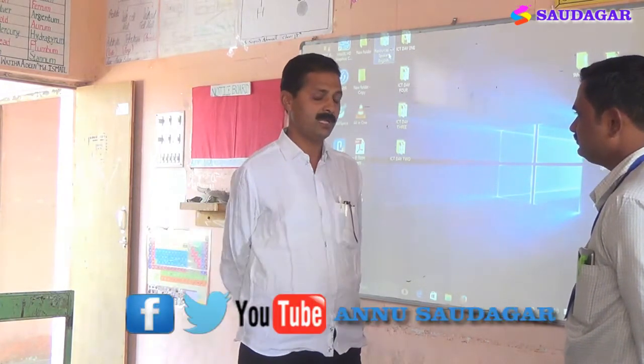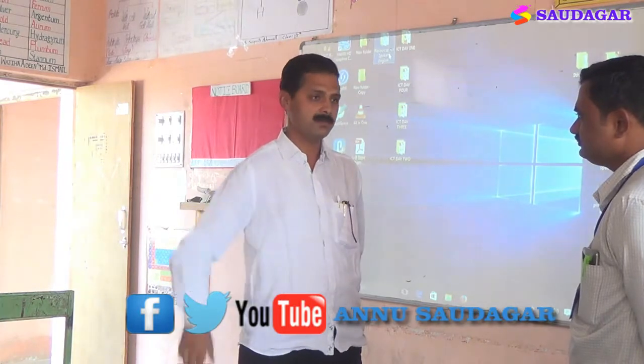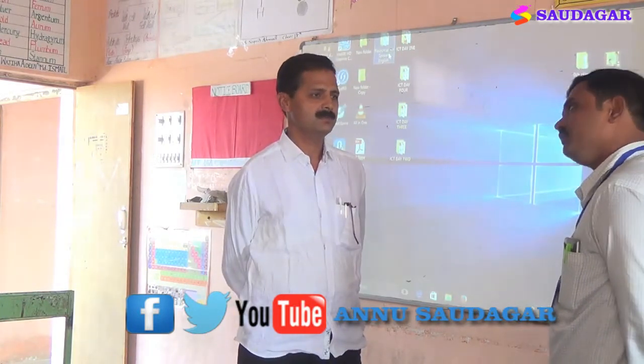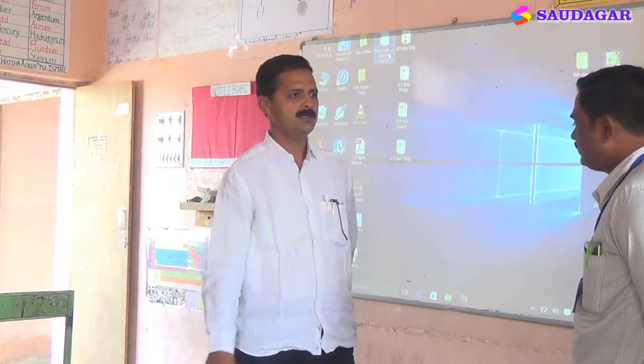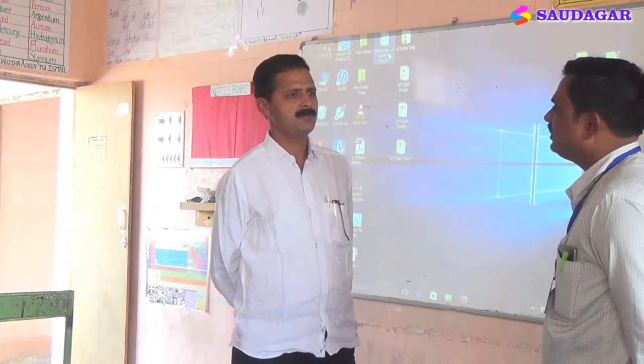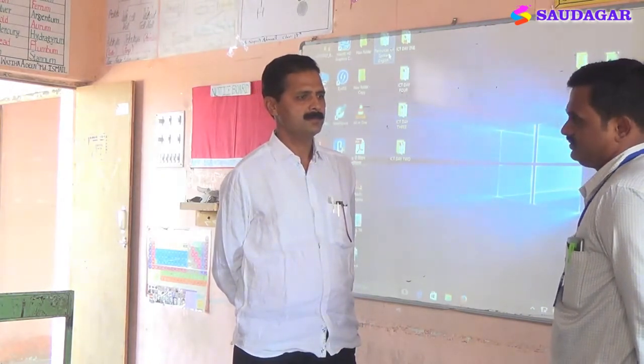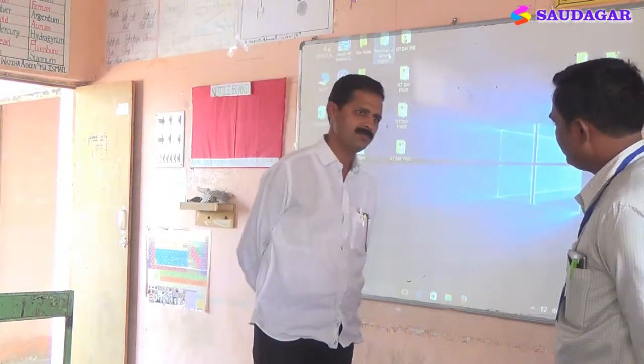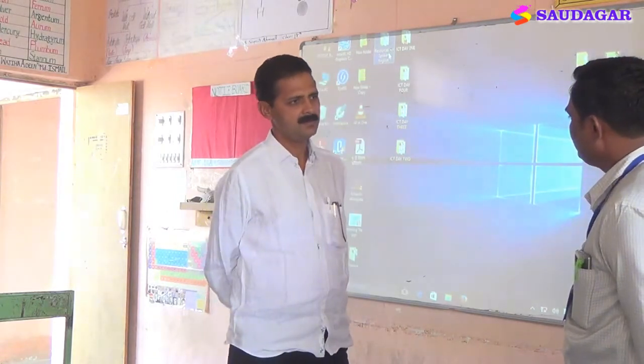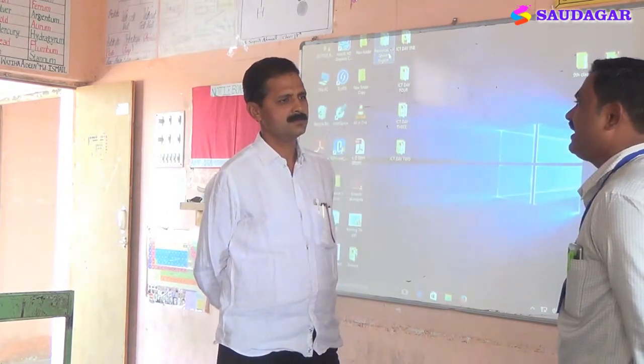Now, which topic are you going to teach today? I am going to teach them the spellings starting with that letter. I am going to use the technique of matching by showing them pictures which are familiar to the students.